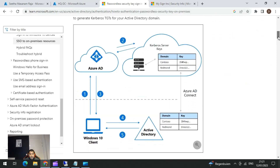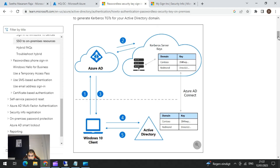Looking at the Microsoft article diagram: when the user tries to log in with the FIDO key the first time, they negotiate with Azure Active Directory. Azure AD will look for the Kerberos key associated with your domain — for each domain such as Contoso or Red Node, it creates separate keys. It will then create a partial TGT, and that partial TGT will be attached to the primary PRT and sent to the Windows 10 client.